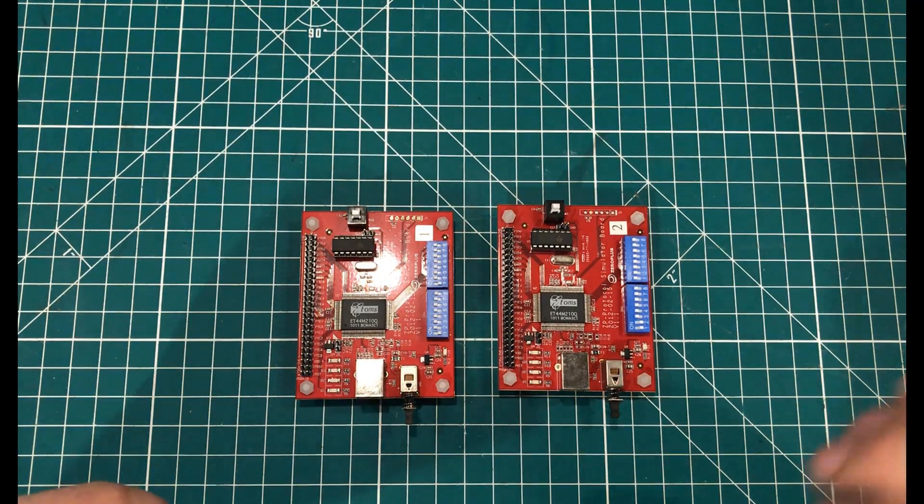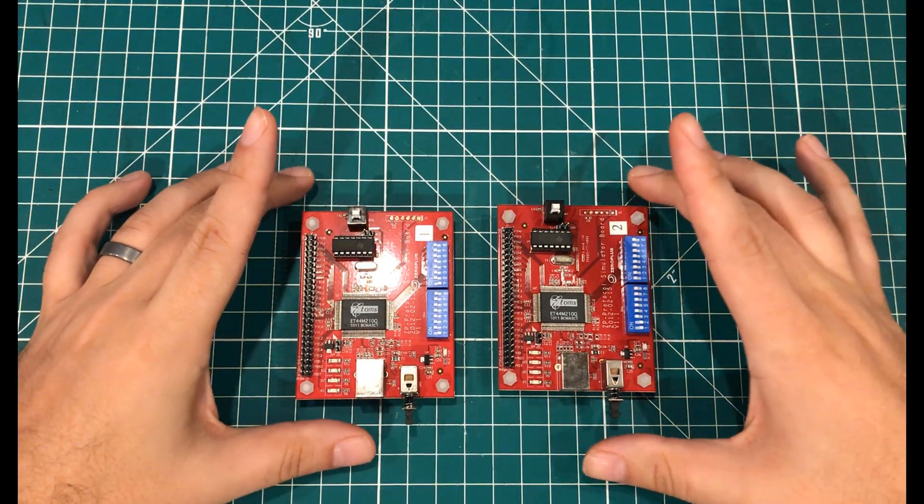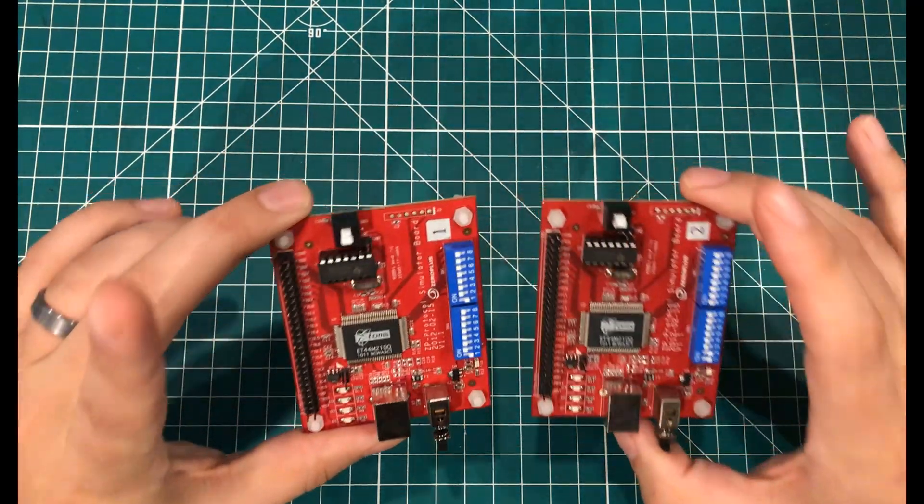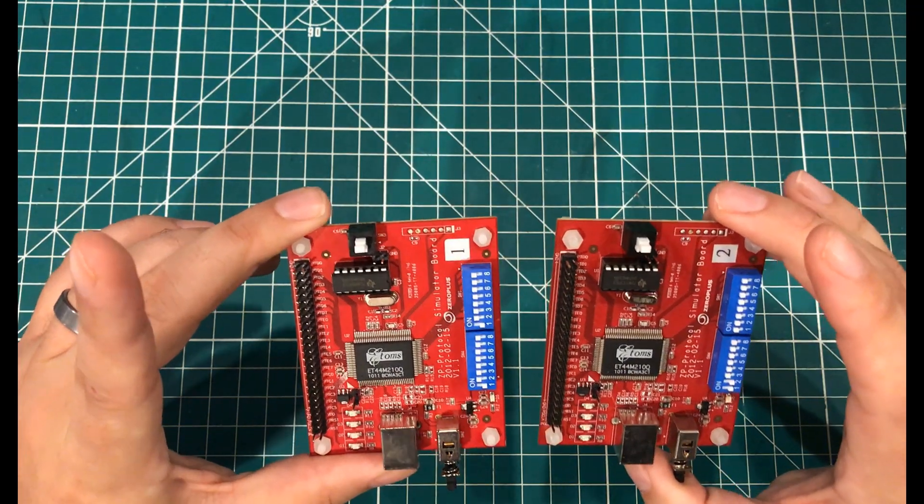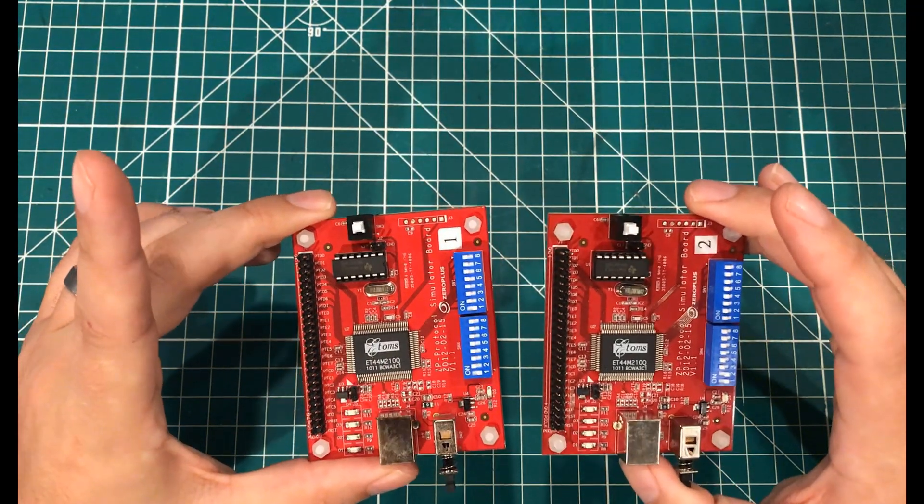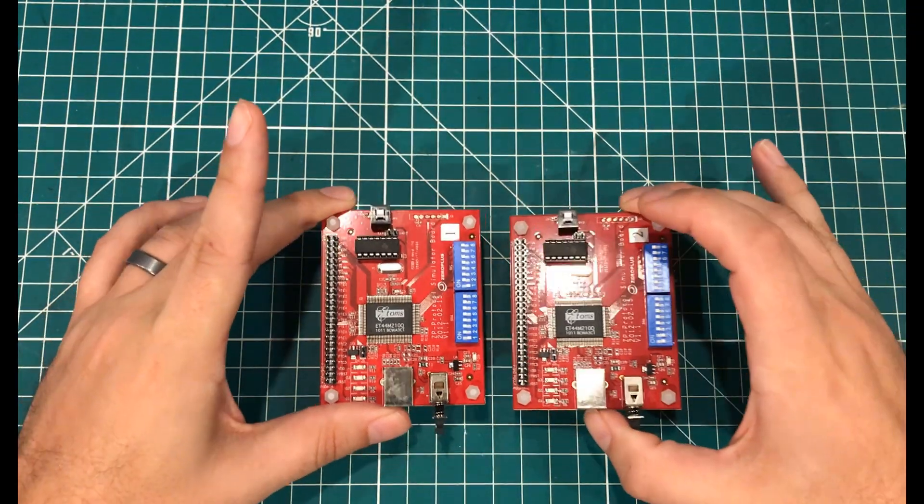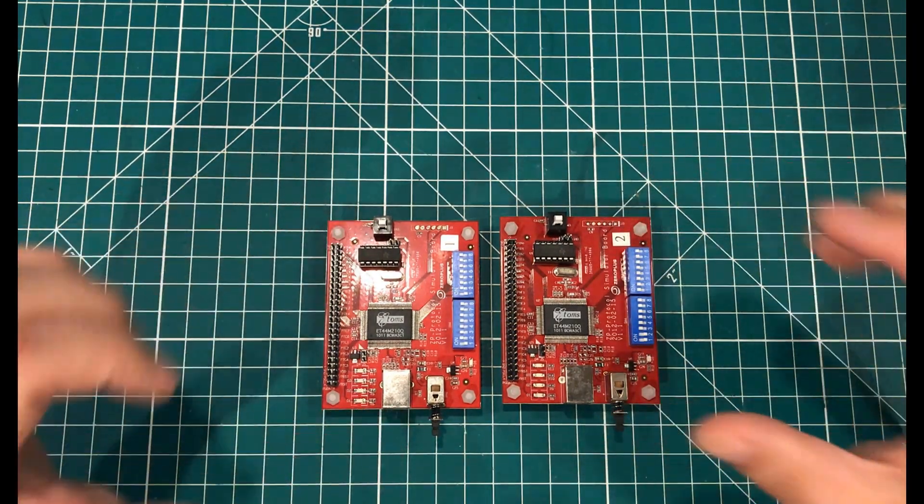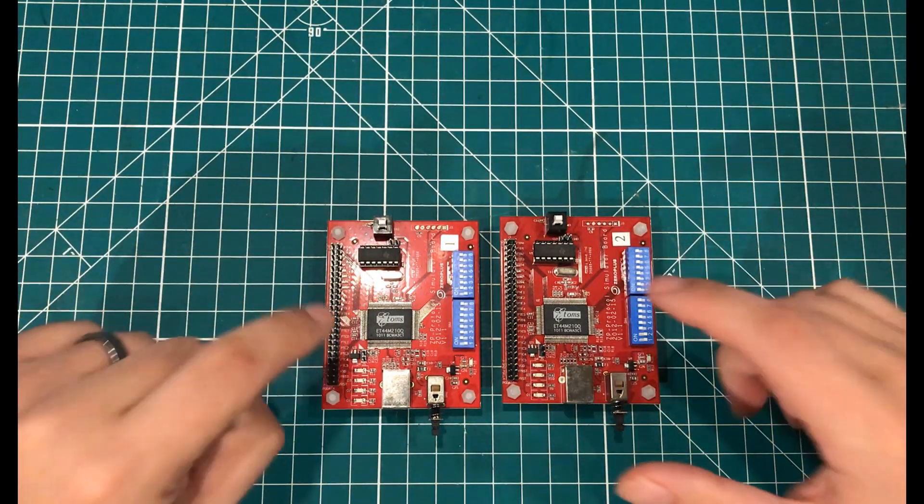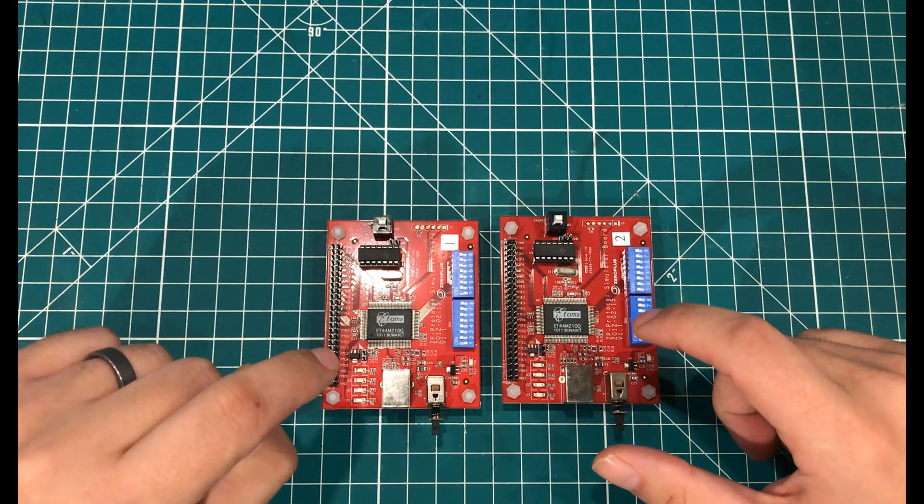Hey everybody, I hope you are having a wonderful day. I am here with the Zero Plus Protocol Simulator boards. If you saw my unboxing video, you heard me say that I specifically requested that they sent me these boards,